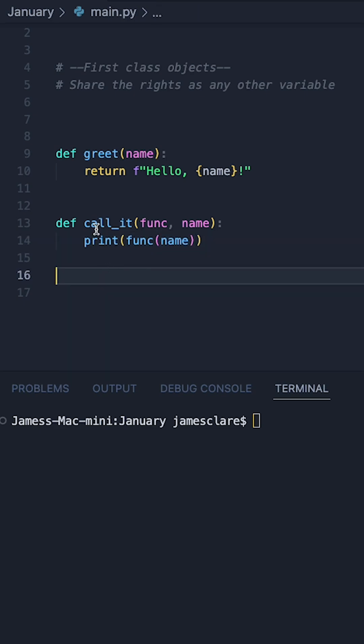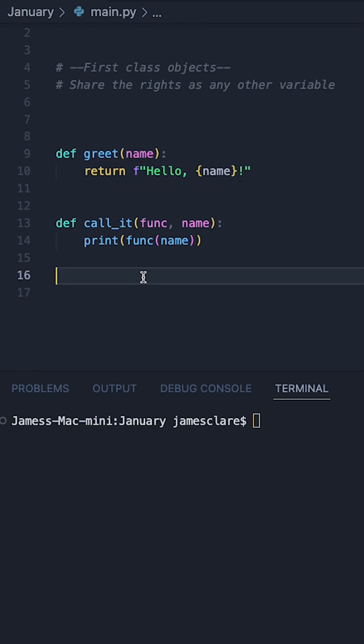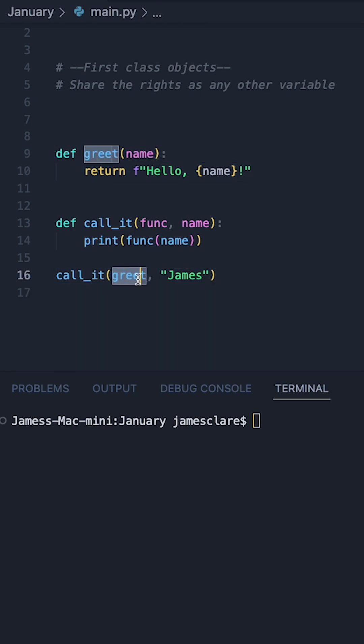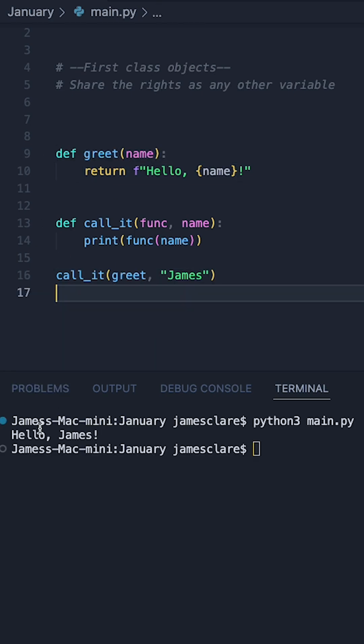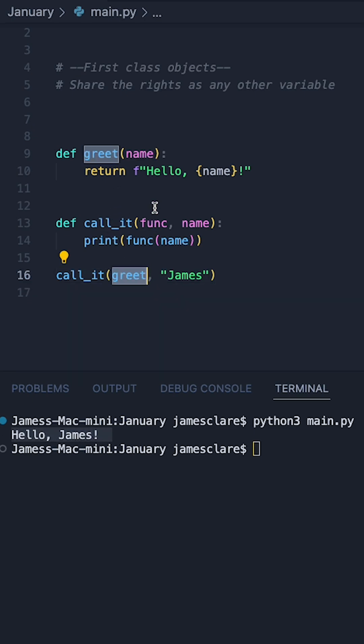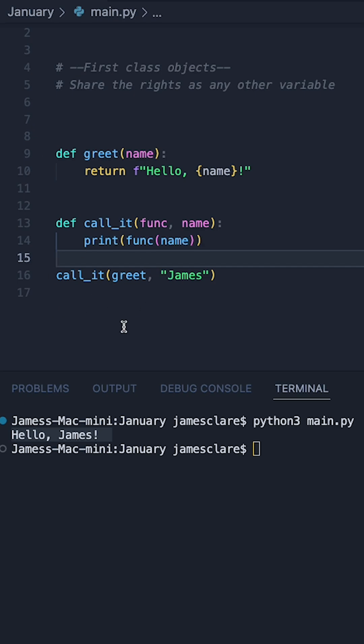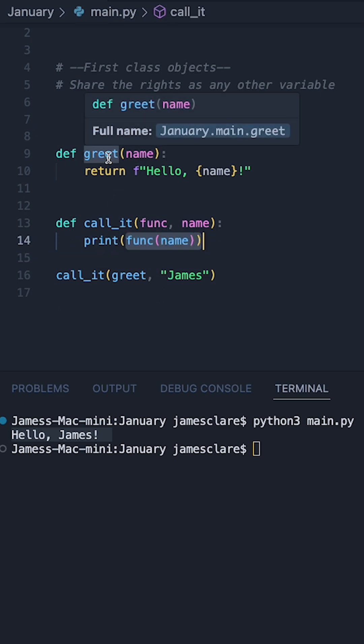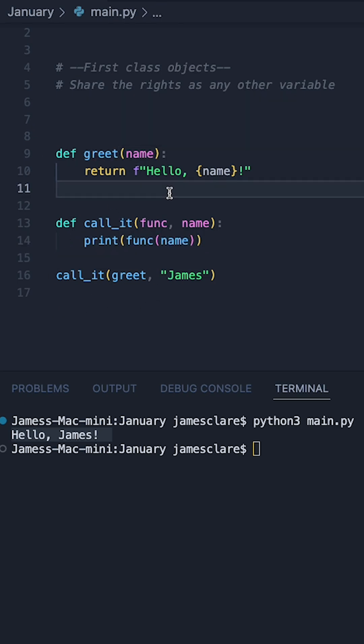What I can then do is call this function, pass it to the greet function and any arbitrary string. Just like earlier, I'm passing the function. I'm running the code, we see this works absolutely fine. I've passed a function to this function here, and the job of this function is to simply say call whatever this is. In this case, I've passed in the greet function and that works just fine.